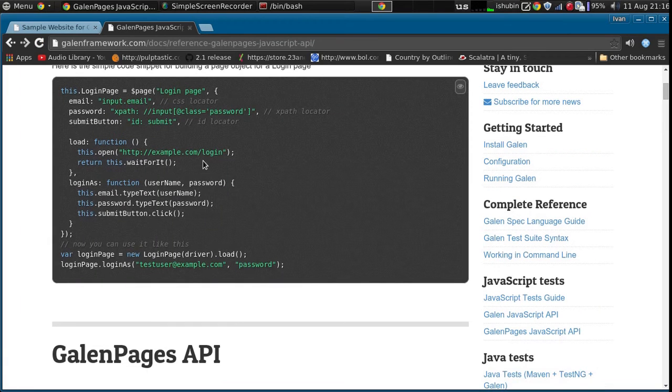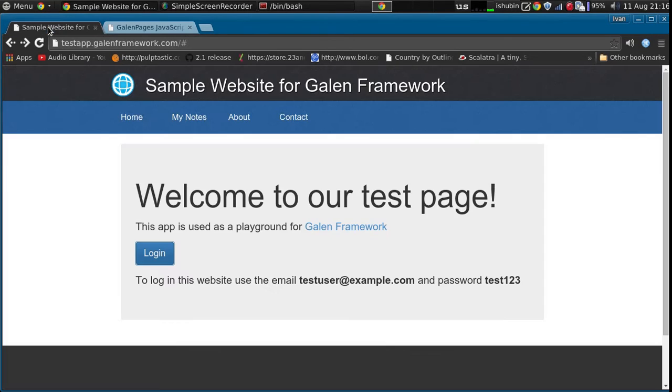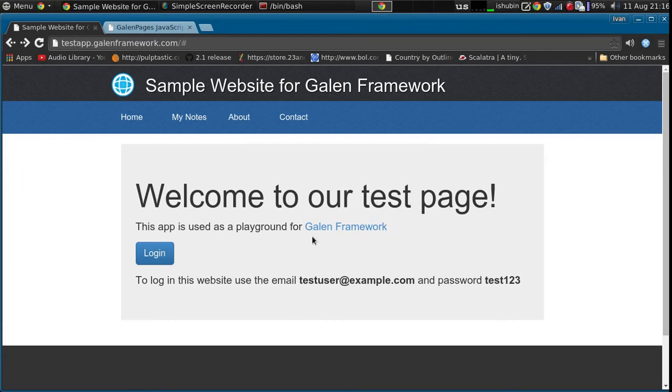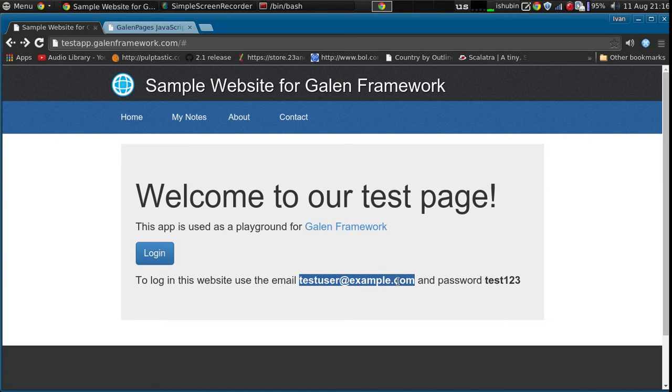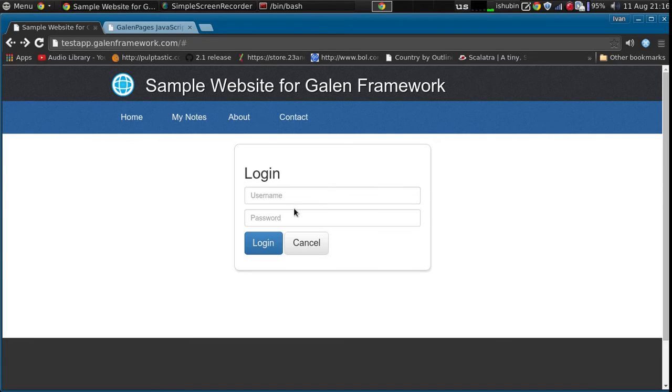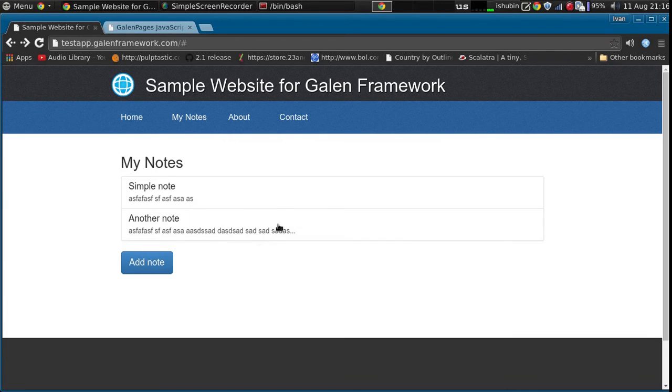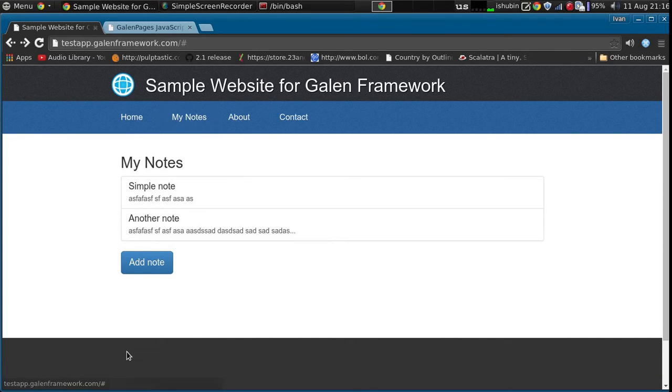So I'm going to demonstrate how it works. Let's say that we want to actually log in, type test-user-at-example.com with password test123, and then check the layout of this page, my notes.